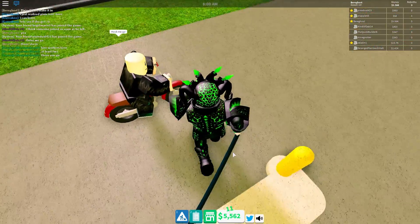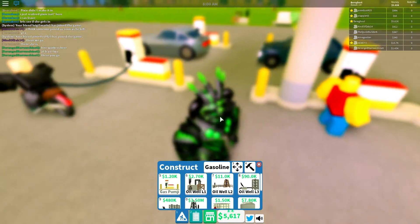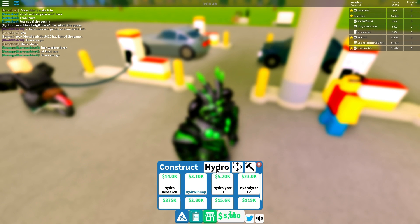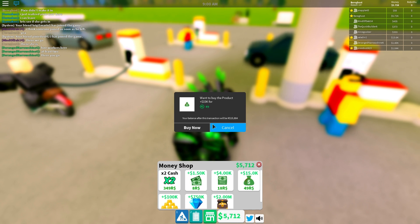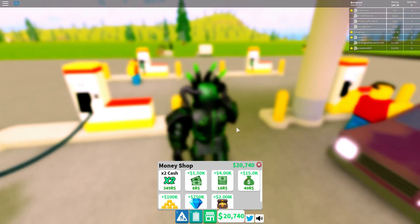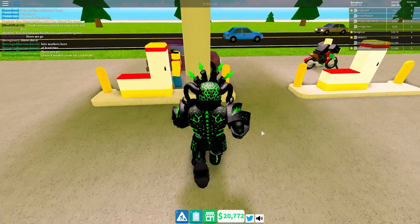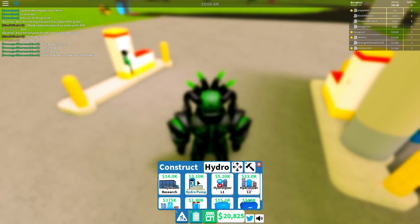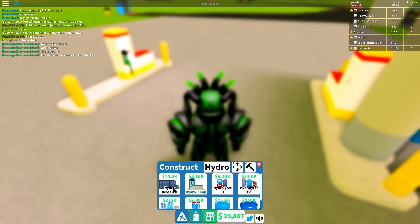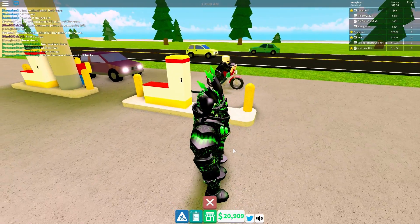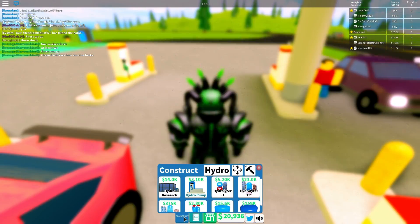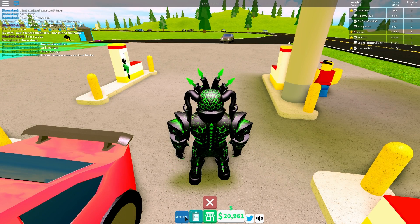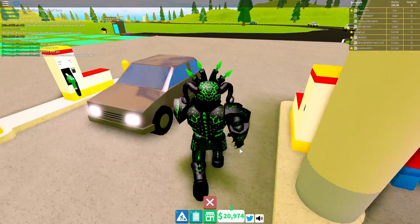You should come over here to my gas station and check it out. Pretty sure I'm like right next to you. You said on hydro? Now I'm stuck inside of a freaking truck. I just purchased a research for it. Let's see. Construct hydro pump. You must buy hydro research first. How do you get to the research?